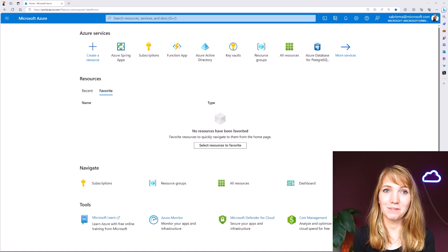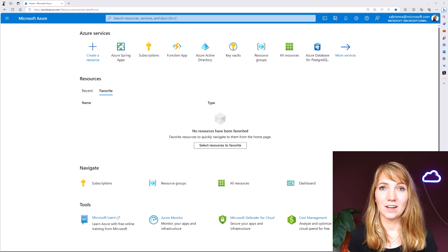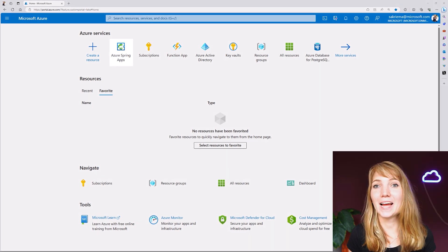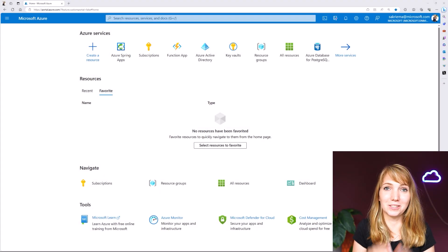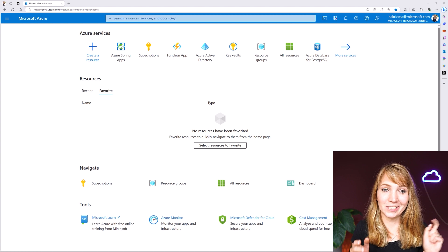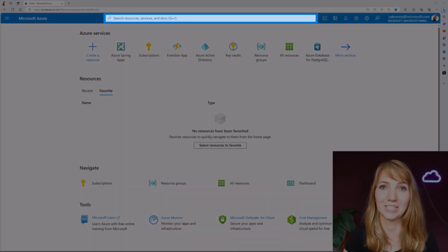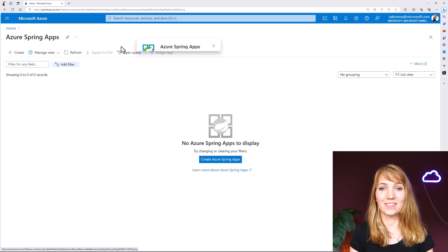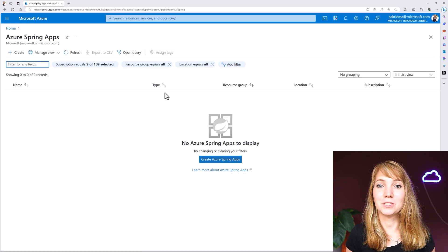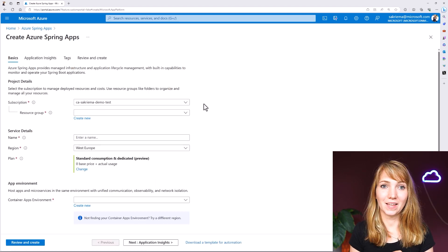So here in the portal, I will just search for Azure Spring Apps. It's a bit customized so I can see Azure Spring Apps immediately, but if you don't, don't worry — just click on the search bar and search for Azure Spring Apps. Now you can make sure that you're on the correct subscription and then hit Create Azure Spring Apps.